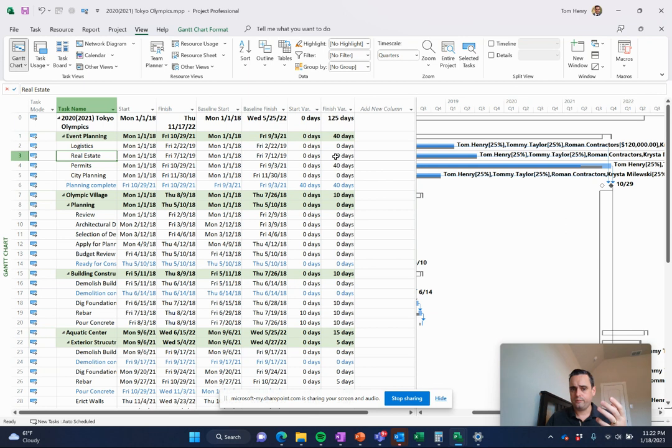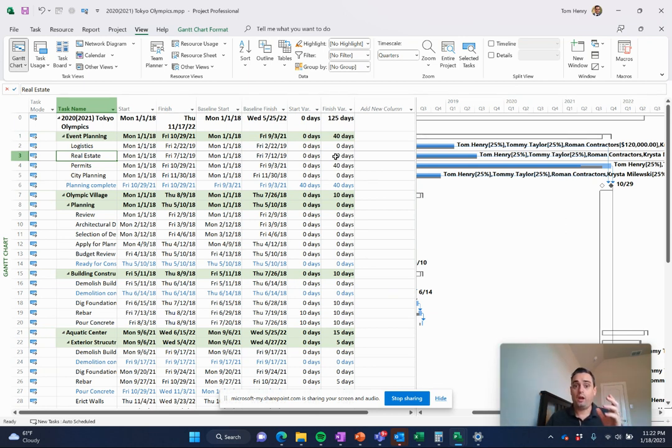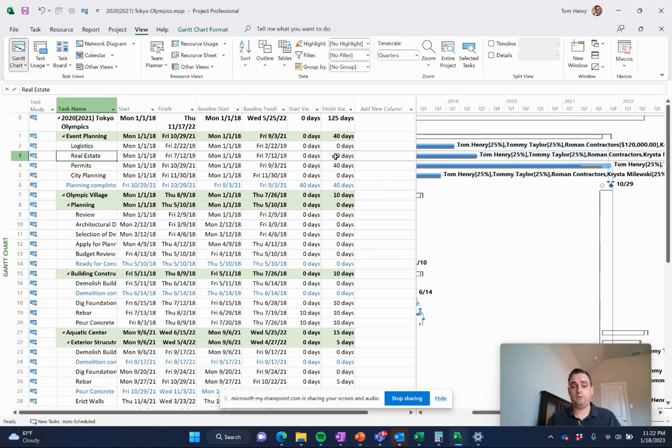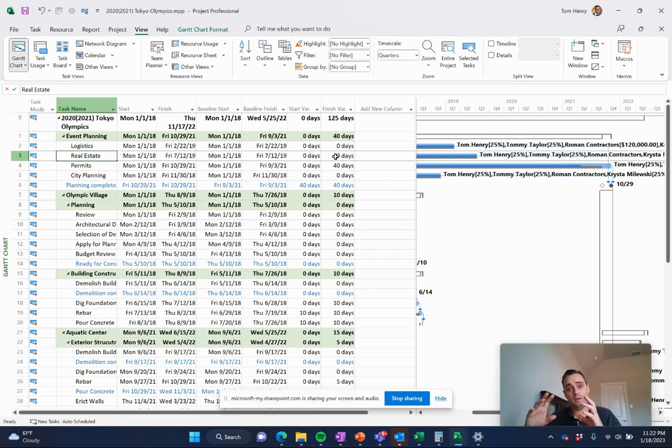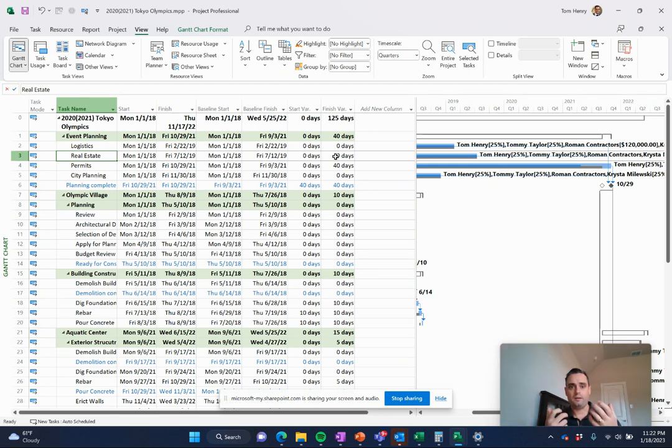Track how much those resources charge per hour, and then update the project as it goes along. Set the baseline so you know where it should have been. Where are we today? And that's it. It captures all these things for you.